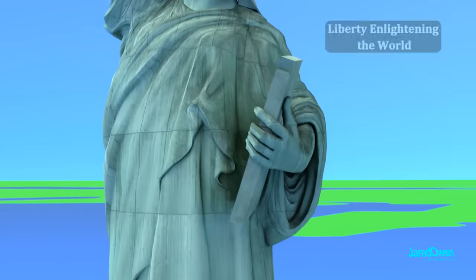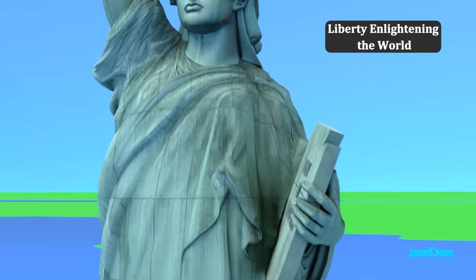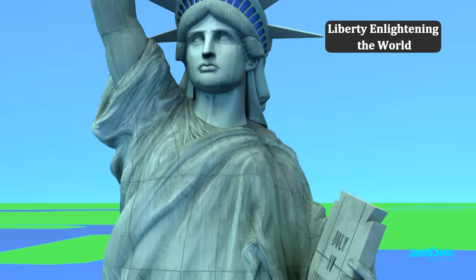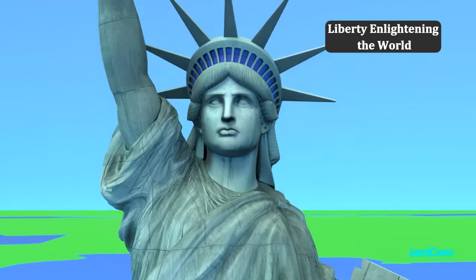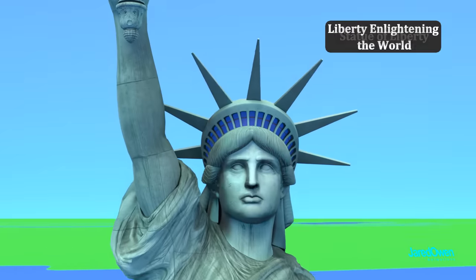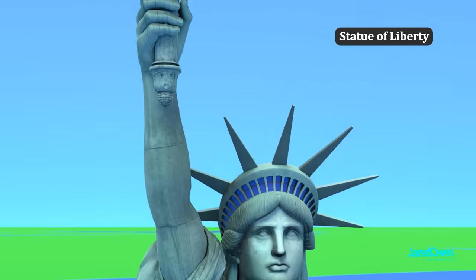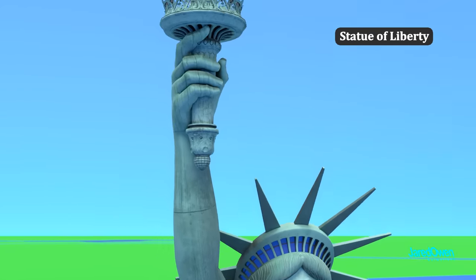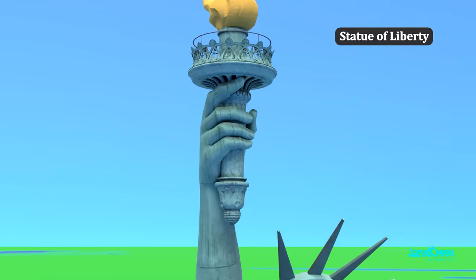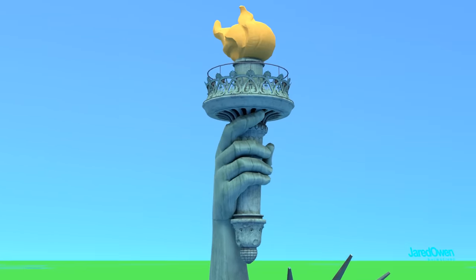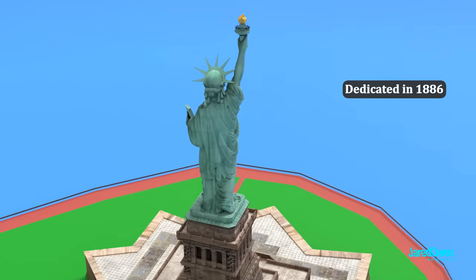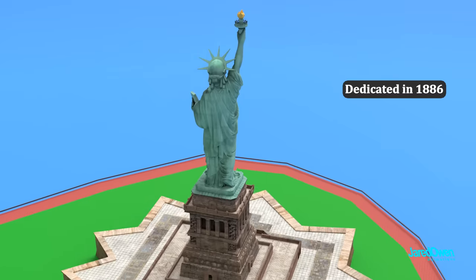The statue's official name is Liberty Enlightening the World, but today it's known as the Statue of Liberty. It was a gift to the United States from the people of France in the year 1886.